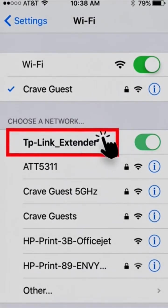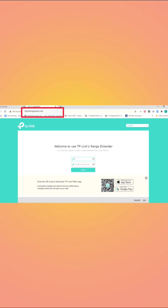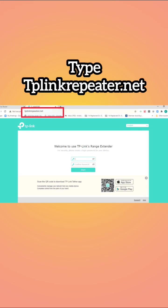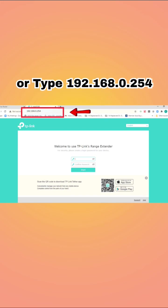Once connected, open any browser on the same device and into the address bar, type tplinkrepeater.net or 192.168.0.254.